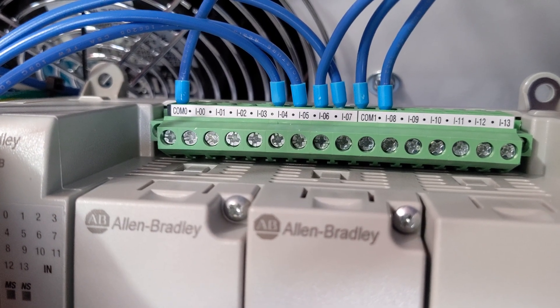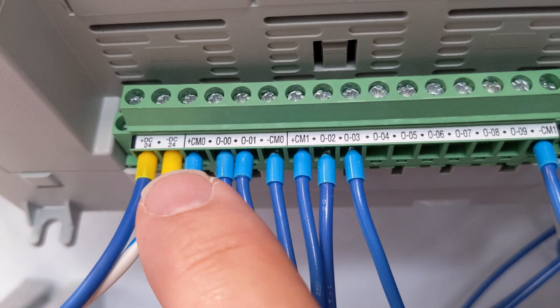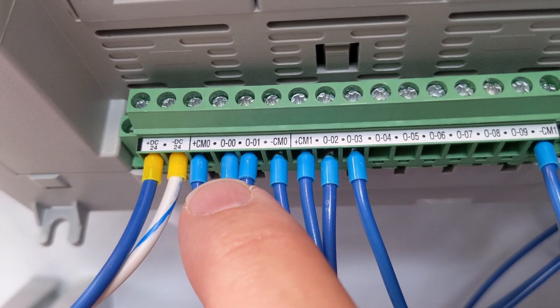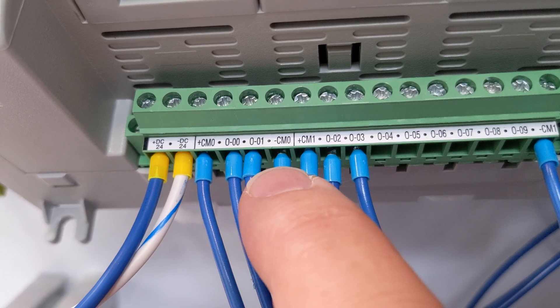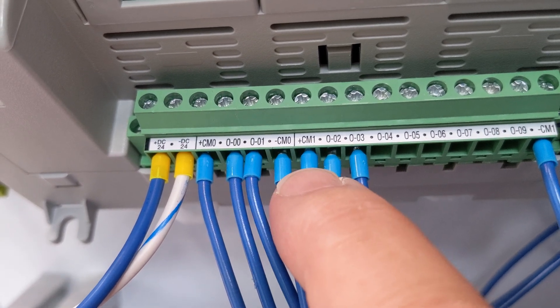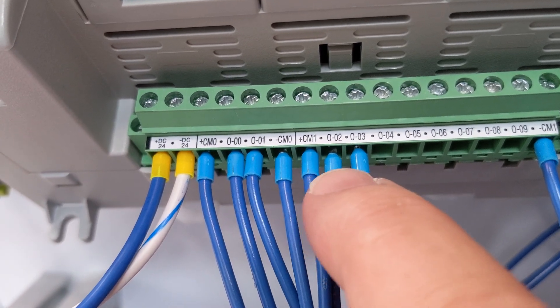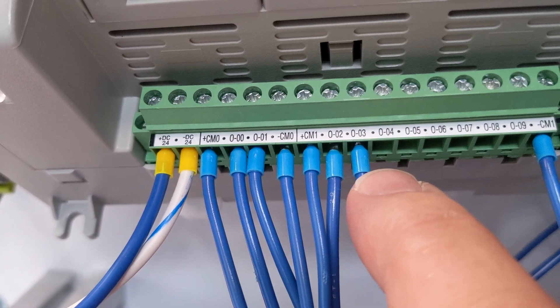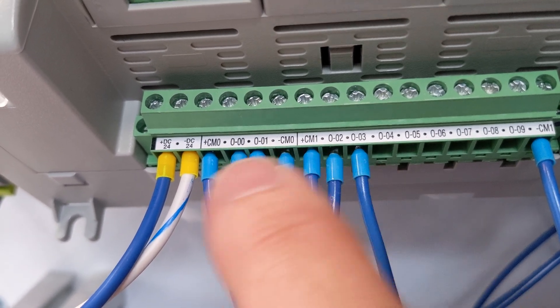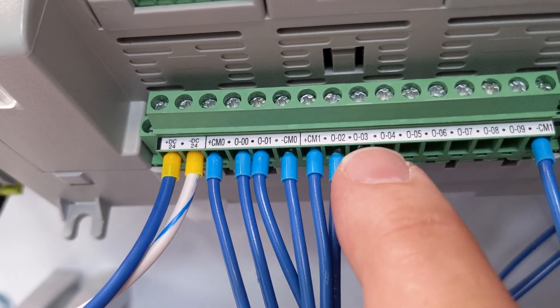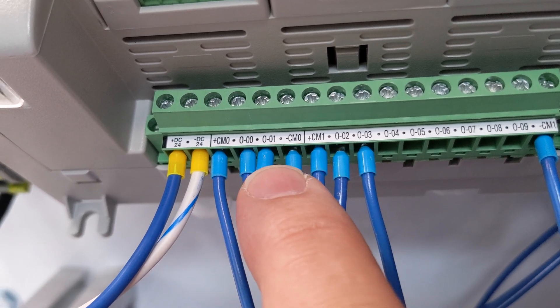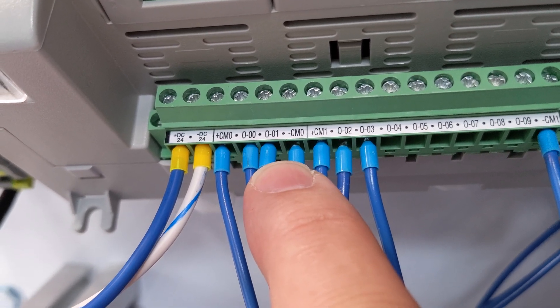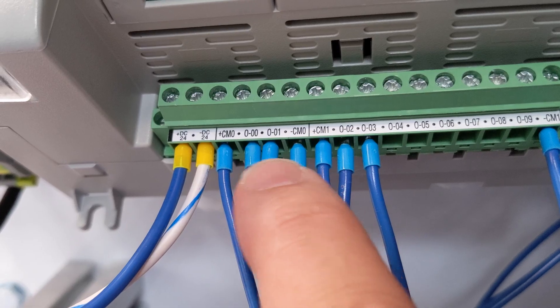And on the bottom side, you should have wires on plus COM0, output 0, output 1, minus COM0, plus COM1, output 2, output 3, and minus COM1. Now, this is the one that trips people up. The minus on both of these go to the 0 V. They go to that right set of terminal blocks.